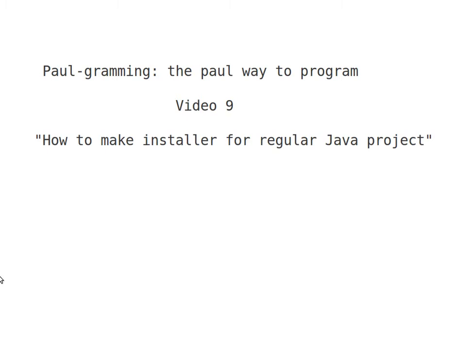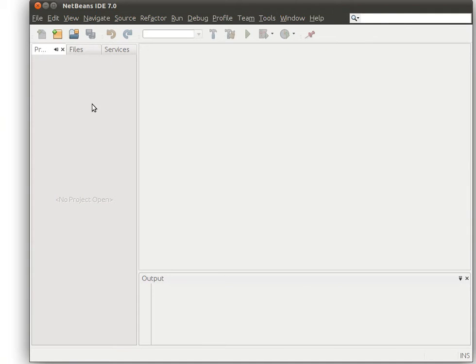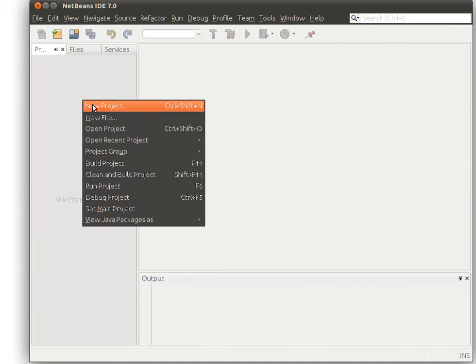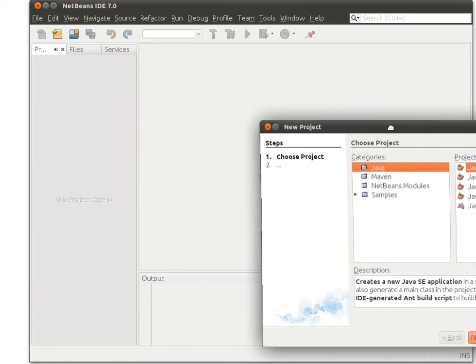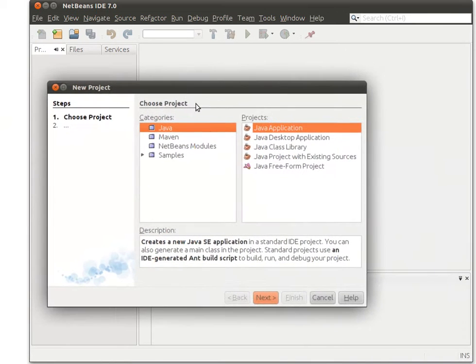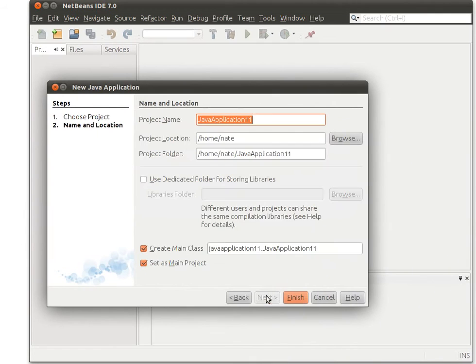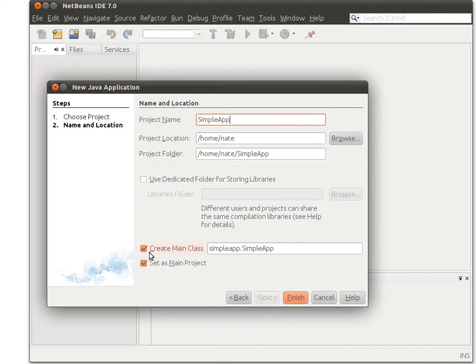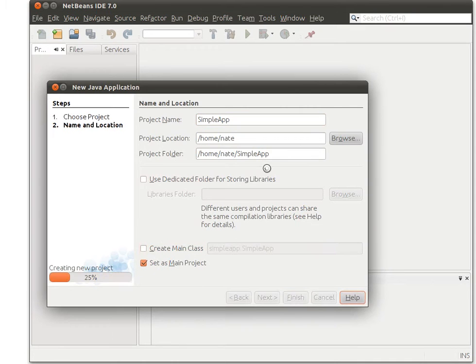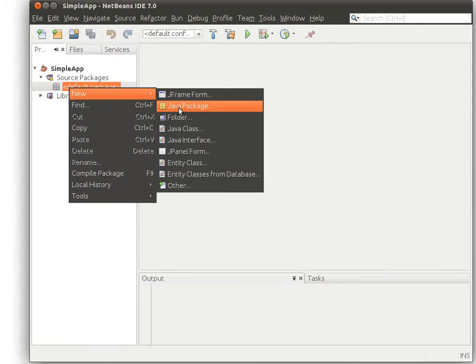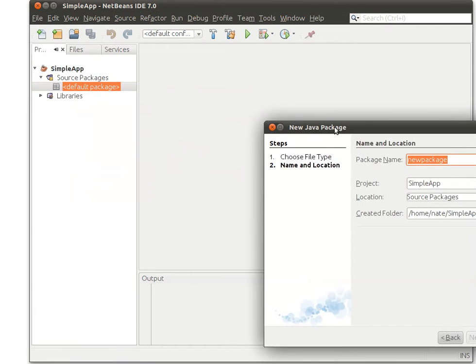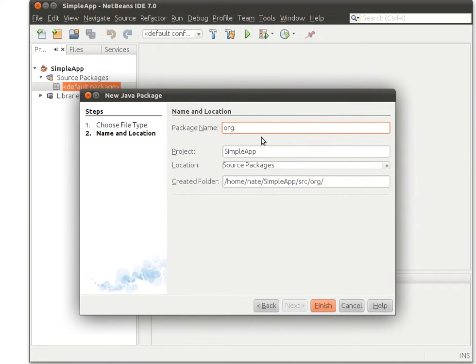So the first thing I need to do is create a project inside NetBeans. It's a simple Java application project. I will name it simple app. Remove the main class and create a package. I assume that you have this so I'm not going to bother on parsing every step that I do.